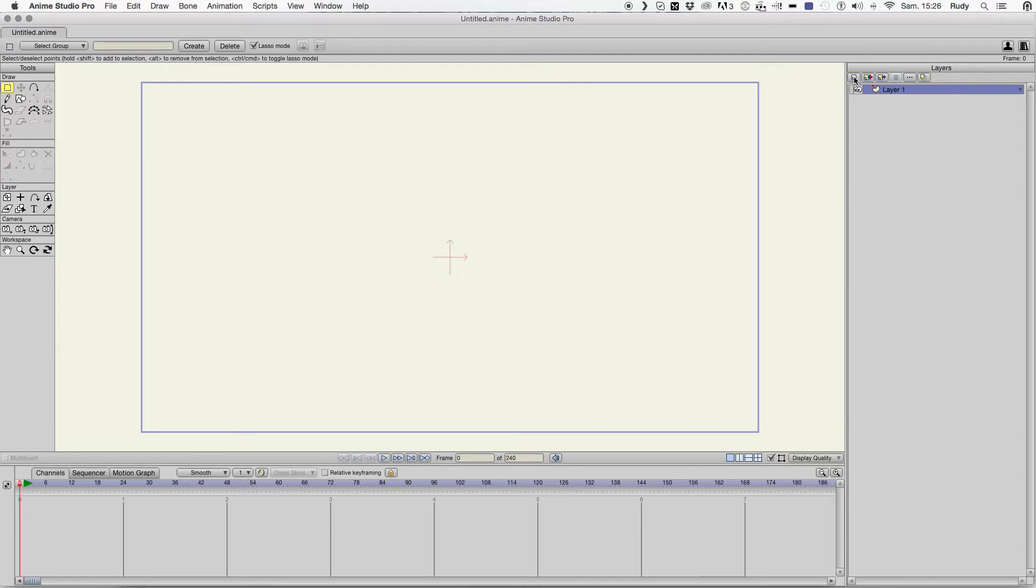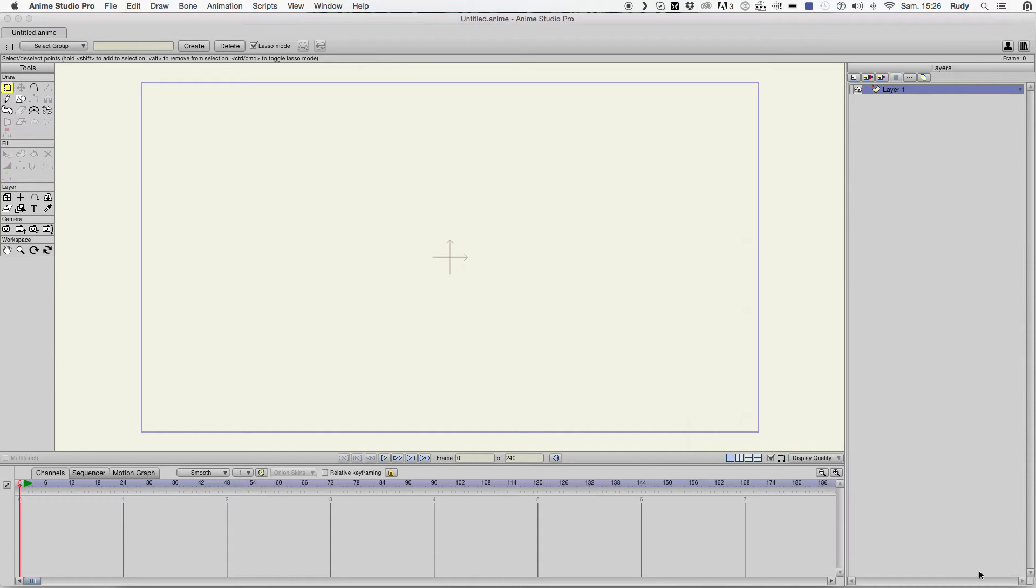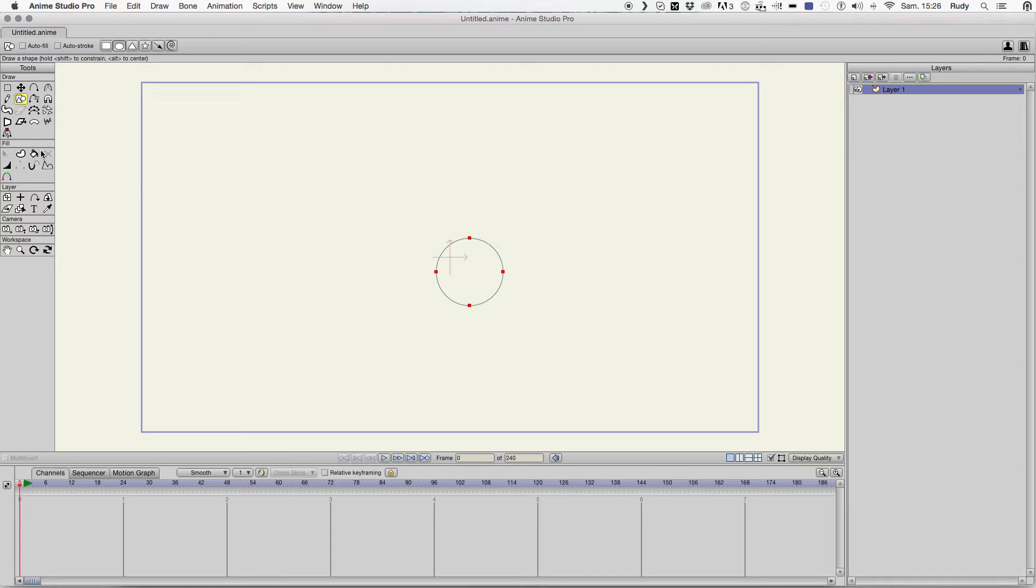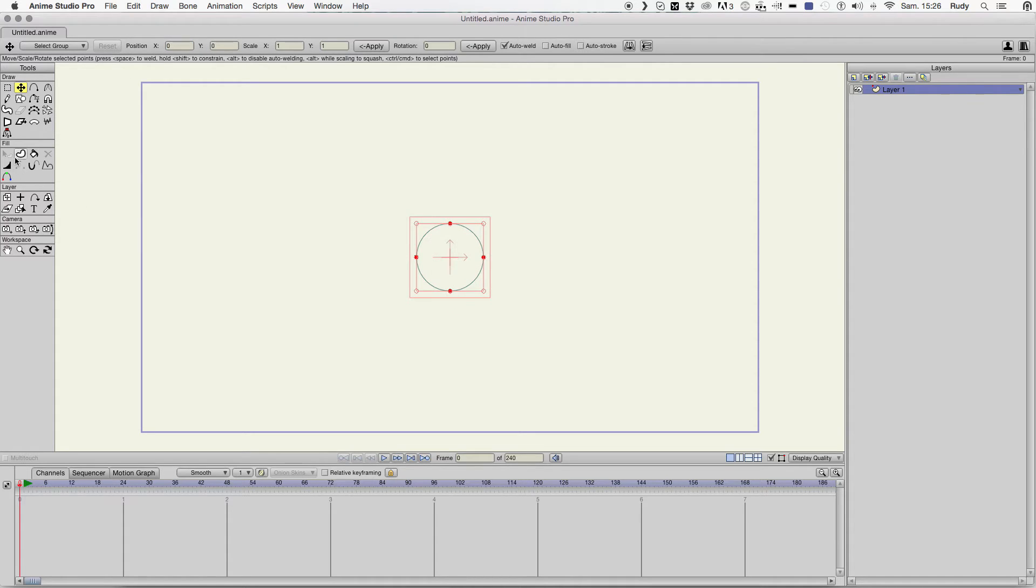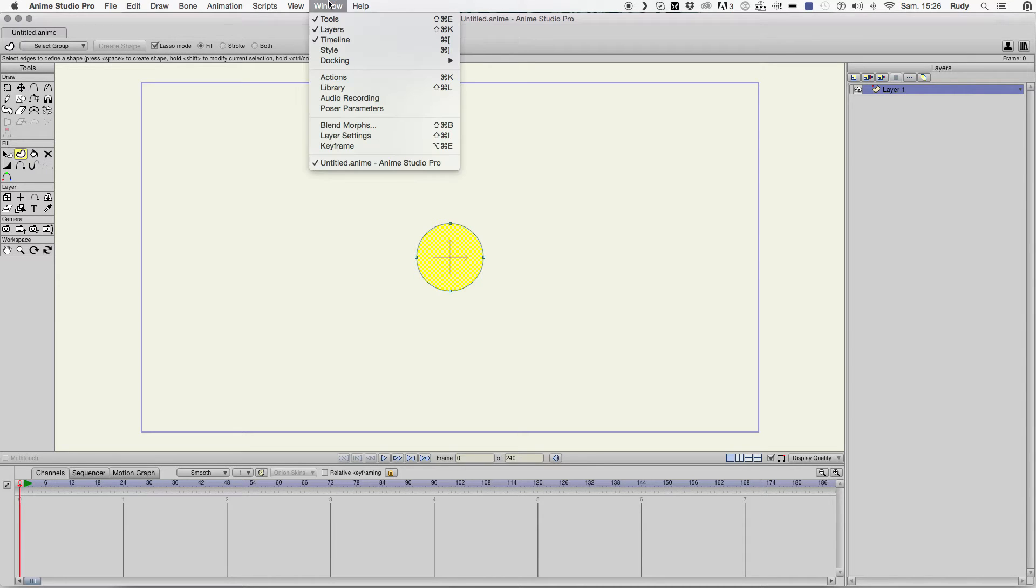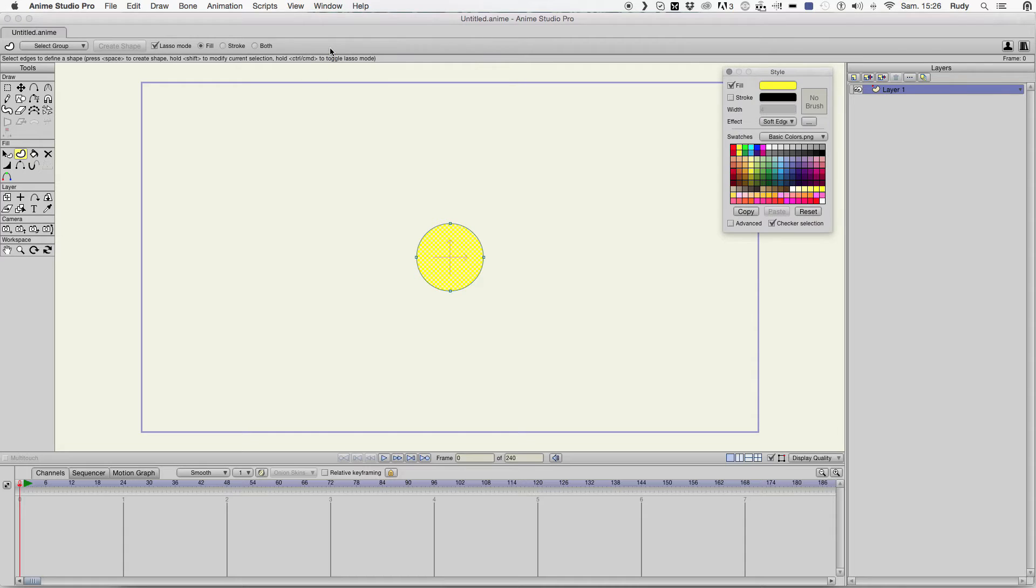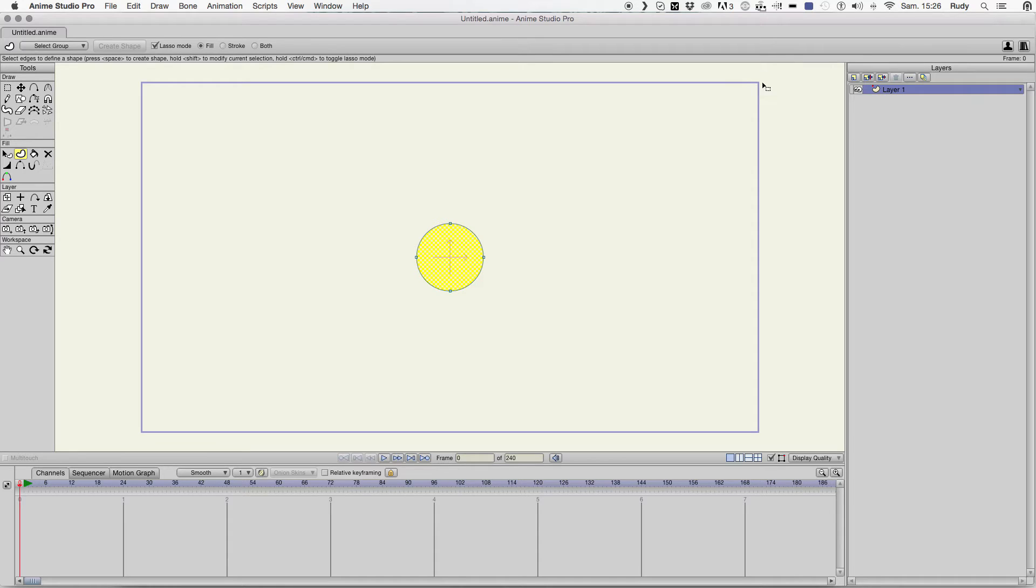You create a basic shape, a round one. It's gonna be the base of your flame. So, yellow for the moment.